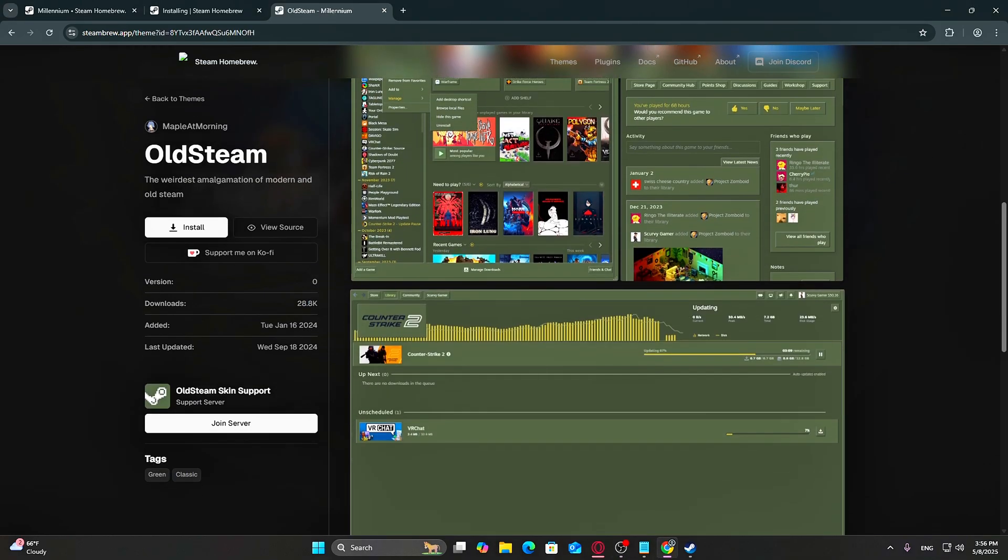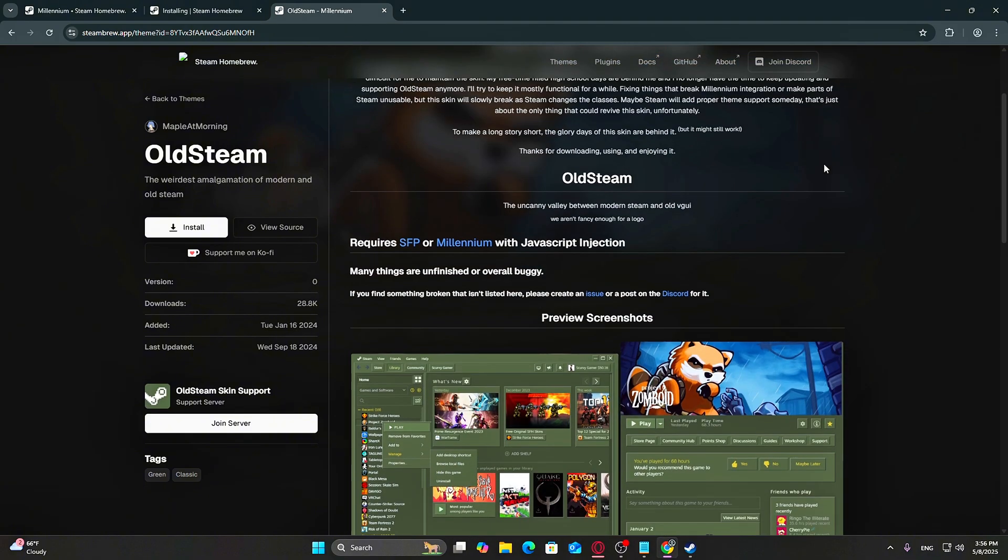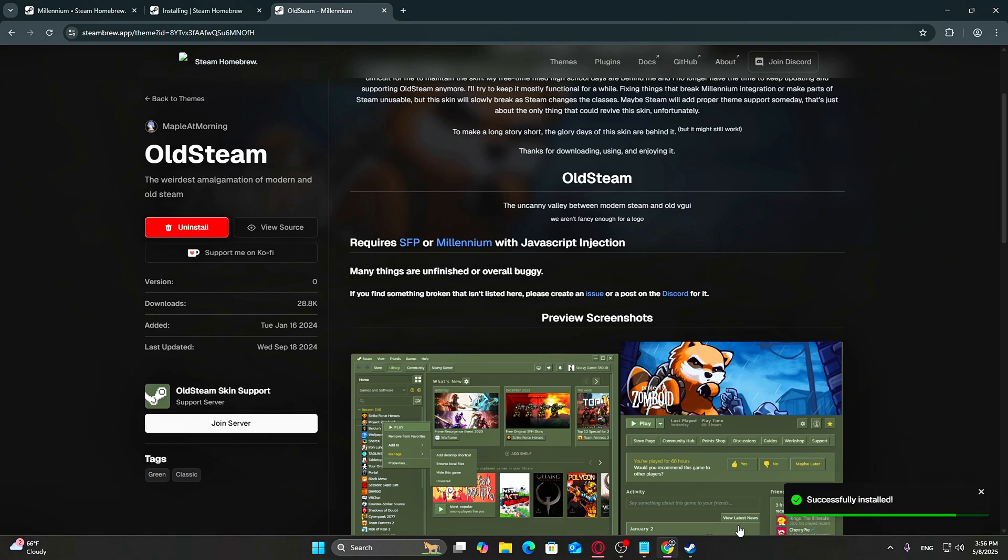Once you find one you like, click on it and hit Install Theme. As long as Steam is open, it'll automatically apply the theme in the background.